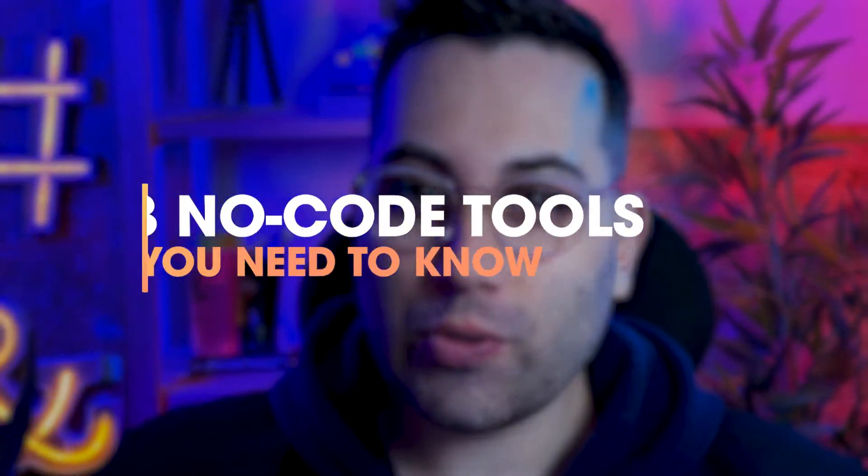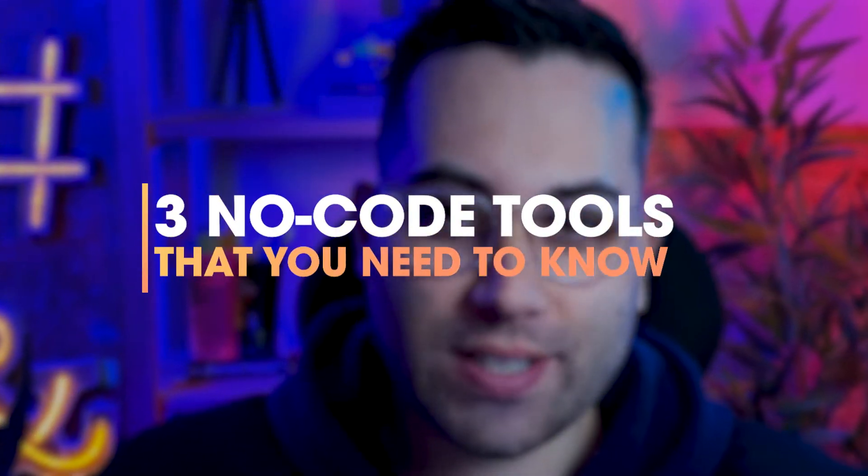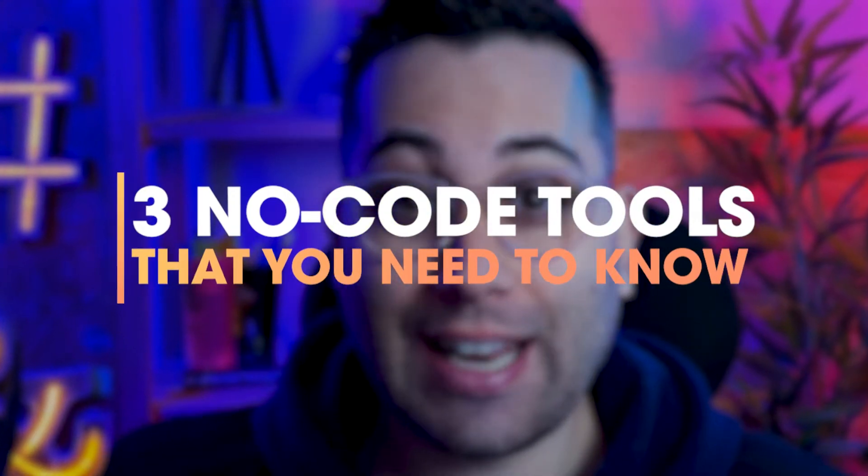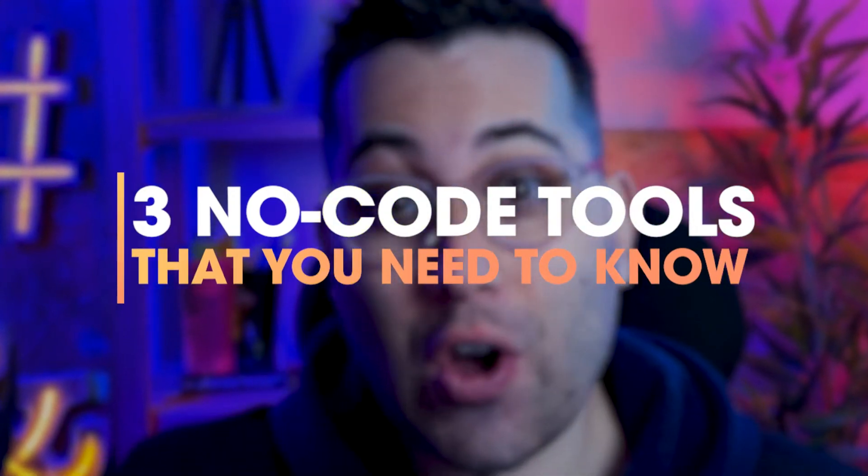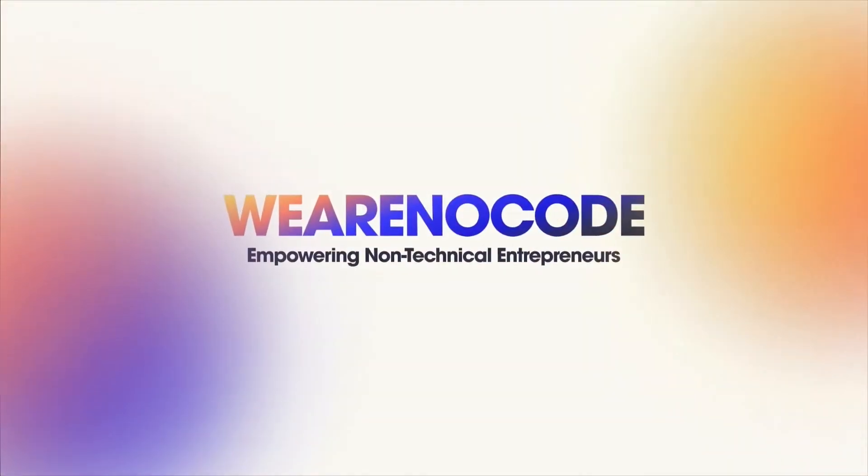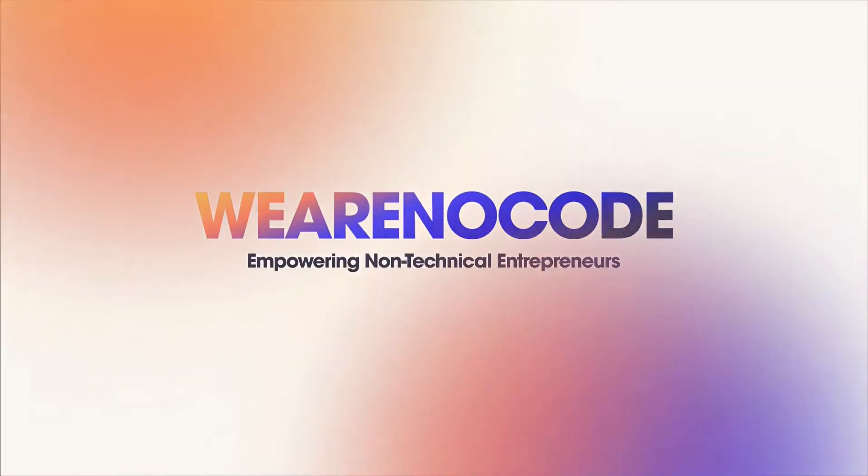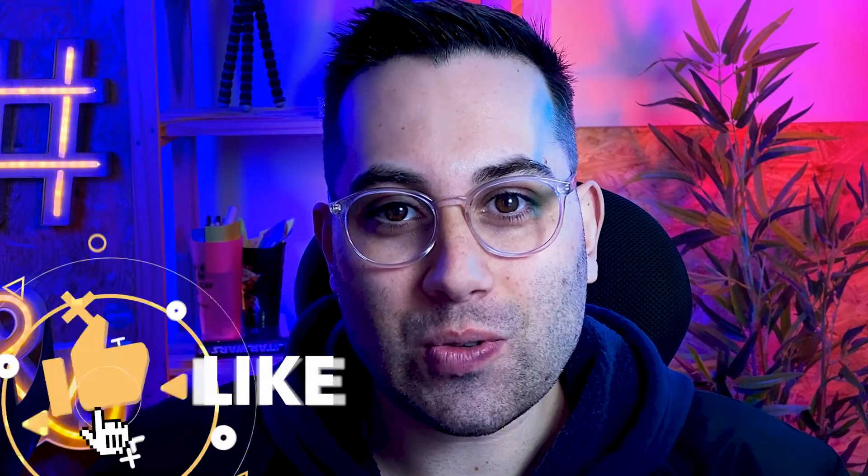Hello my friends! This is another episode of No-Code tools and resources you need to know. Let's go! Hi, my name is Caio. I'm the Chief No-Code Officer here at We Are No-Code. In this channel, we talk all about the No-Code space and we help you in the journey of creating and launching your online business idea without writing a single line of code by using No-Code tools.